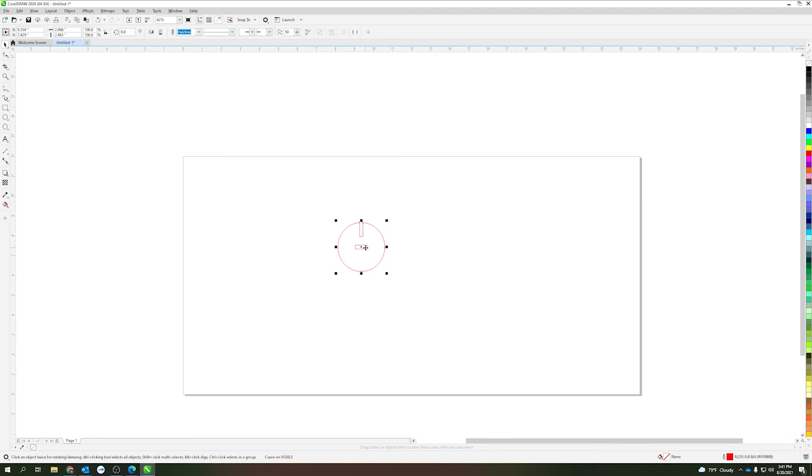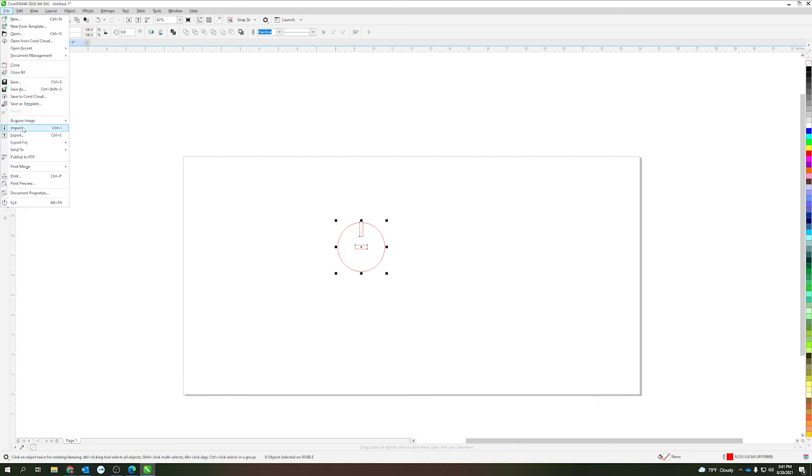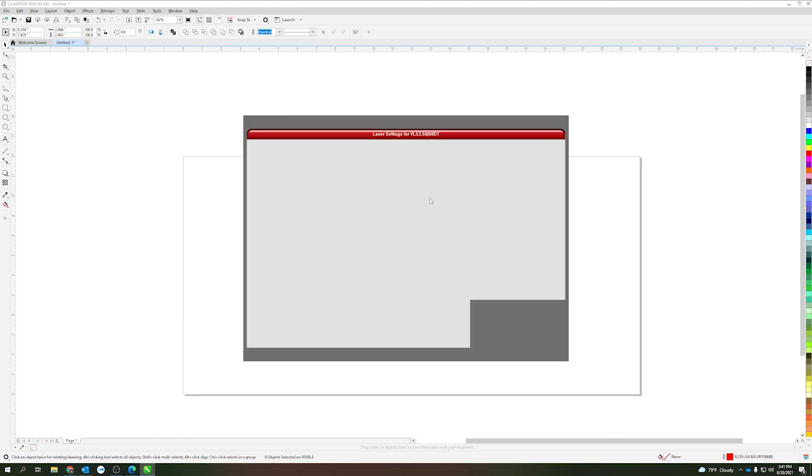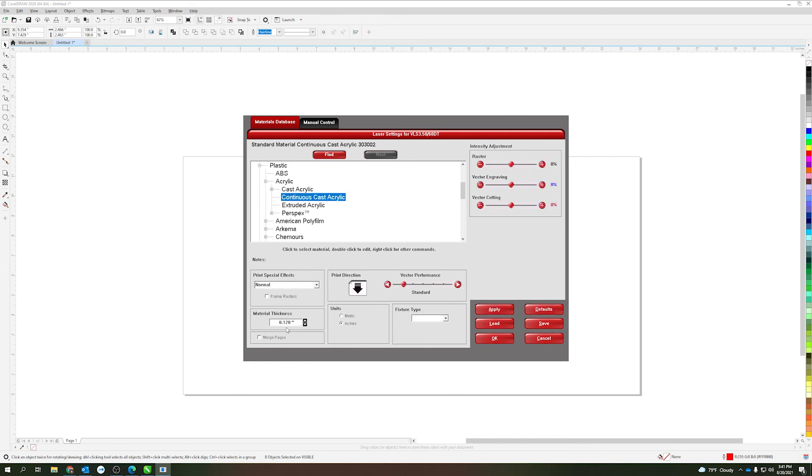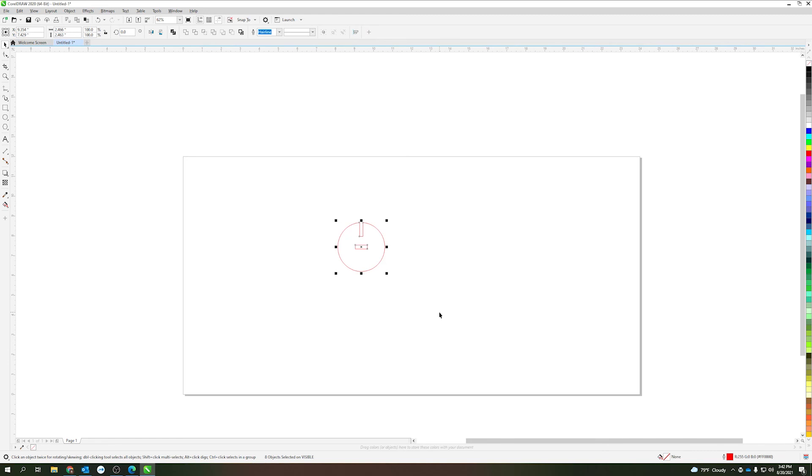Now it's imported automatically as a hairline in CorelDRAW as you can see up here. If it's not imported as a hairline go ahead and change it to hairline. Double check that it is RGB 255, we can see that down below. Then you can click file print, select your printer settings. This opens up our materials database. You will navigate to the material you're using. In this case I'm just going to do continuous cast acrylic, we'll do an eighth of an inch. Click apply, okay.